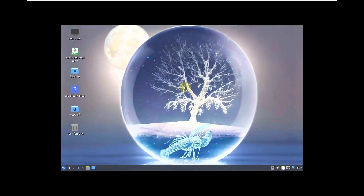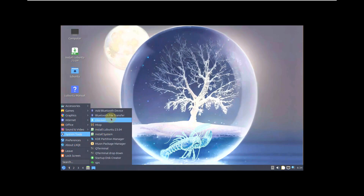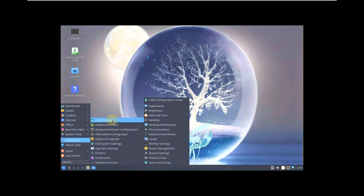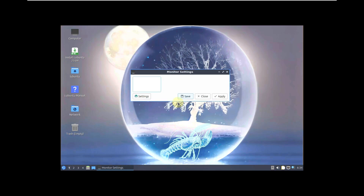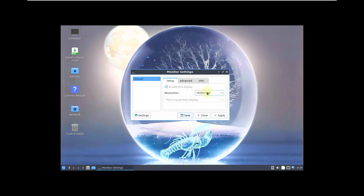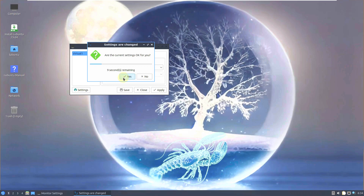Here is our desktop layout completely loaded. This is the stable version, Lubuntu 23.04, code name Lunar Lobster. Let me change the display settings — LXQt Settings → Monitor Settings — I'm changing to 1920x1080 resolution, click Apply, and yes.